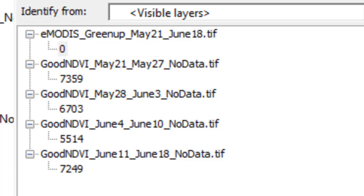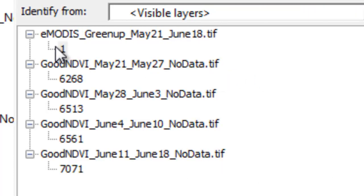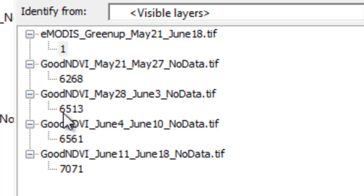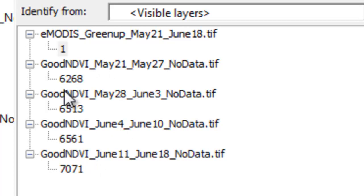The next pixel over, we have a value 1 because the NDVI does increase for that pixel. It goes from 6,268 to 6,513 to 6,561 to 7,071. So this is the pattern we expect. If you go to the Blackboard website, I've got some quiz questions for you on the eModus processing that will lead you to the next video session.